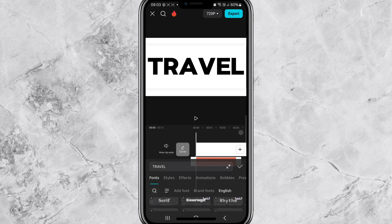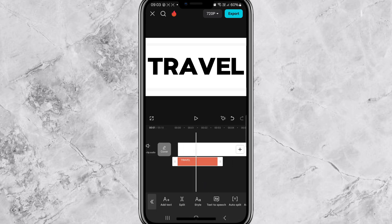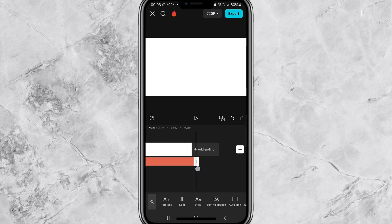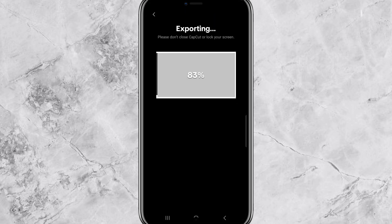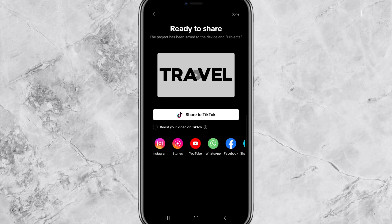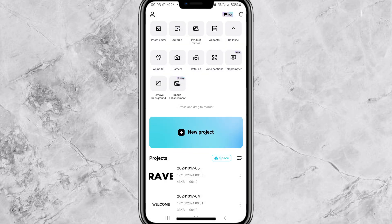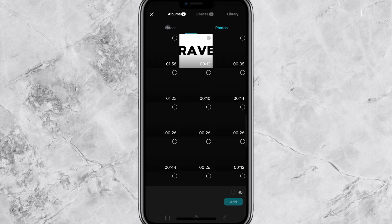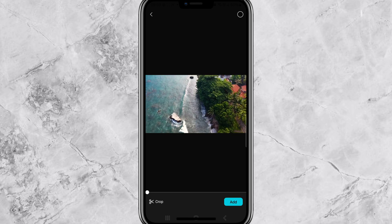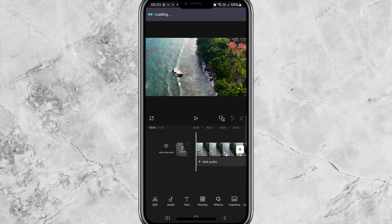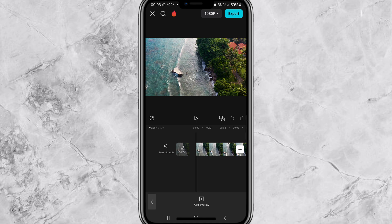Once you're done, stretch the text to match the white background, extending it to the end of the video, then export your video. Now start a new project and import the video you want to use as your intro.